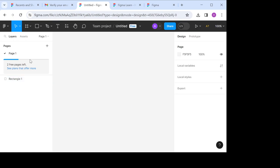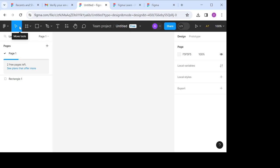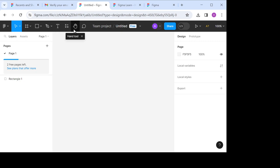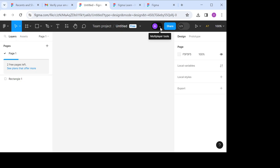At the top left corner of your screen, you see the main menu, and after it is the move tools icon. Then after it is the region tools icon. We have the shape tools icon, the creation tools icon, the text tools icon, the resources icon, the hand tools, and the add comment tools. At the top right corner of the screen, you see your profile icon here.